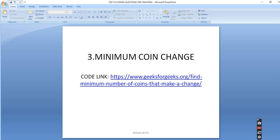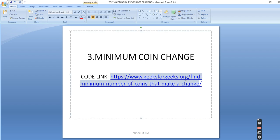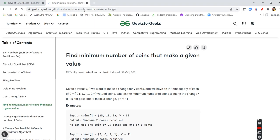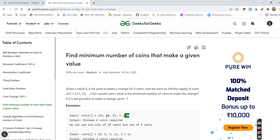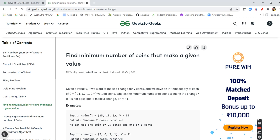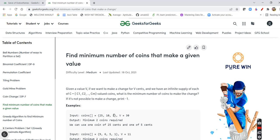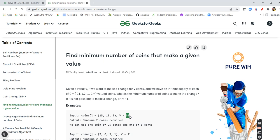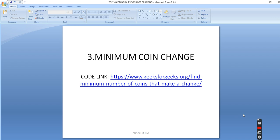Next is the Minimum Coin Change problem. I was asked a variation of this question in my interview. This is a very important dynamic programming question. Here you are given a supply of infinite coins and you need to make a target amount. For example, to make 30 you can use 3 coins of 10, giving a minimum of 3, or 2 coins of 15. They can also ask variations like how many ways you can make the amount 30. Any variation of this type of question is important.